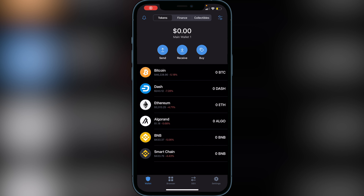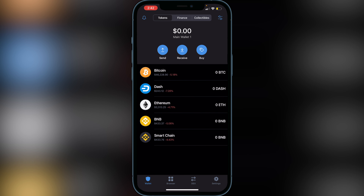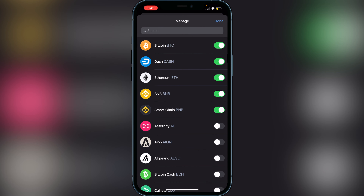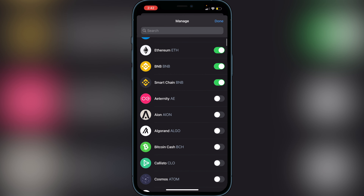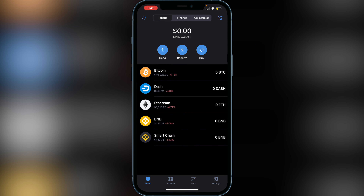To remove a token from this screen it's really easy — just swipe from right to left and you'll see the Disable button. Click on disable and that coin will be removed from your screen. To add it back, just do the same process we did before: go to the top right corner and pick any currency you want to add again.